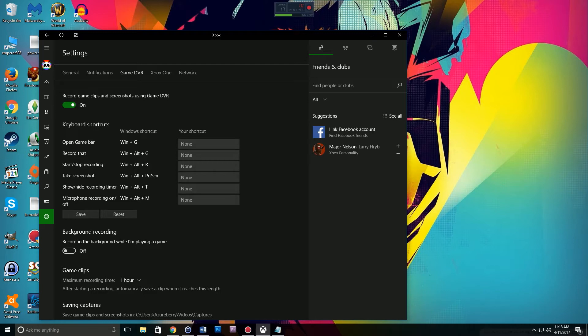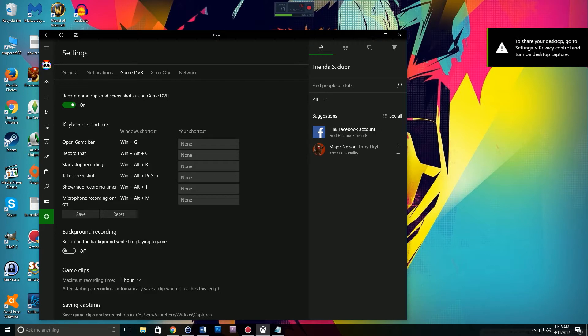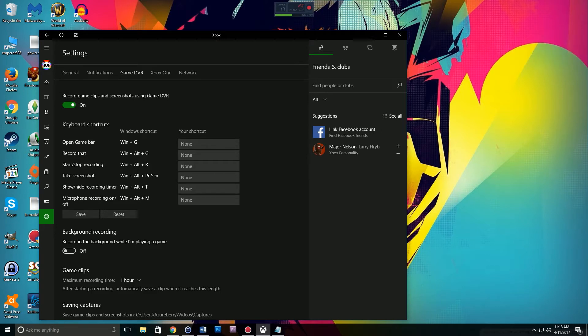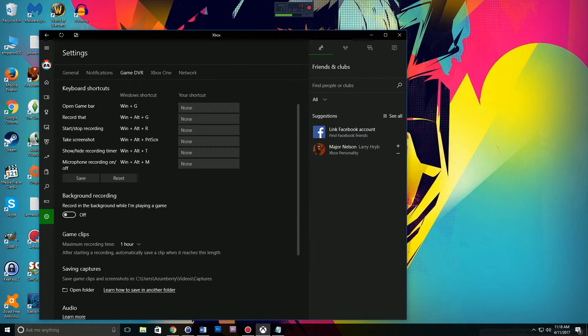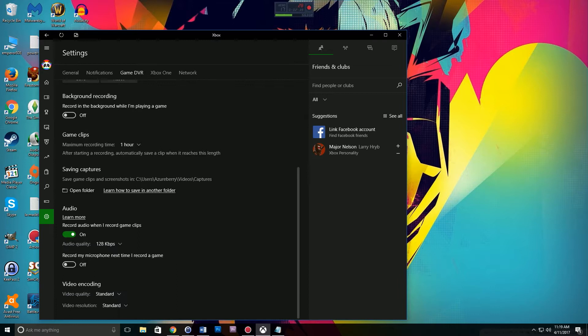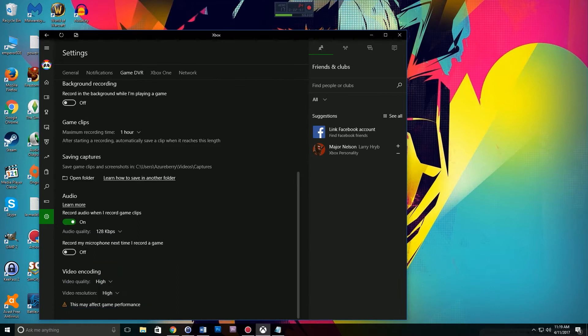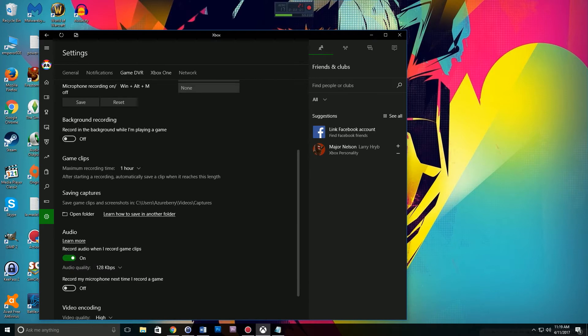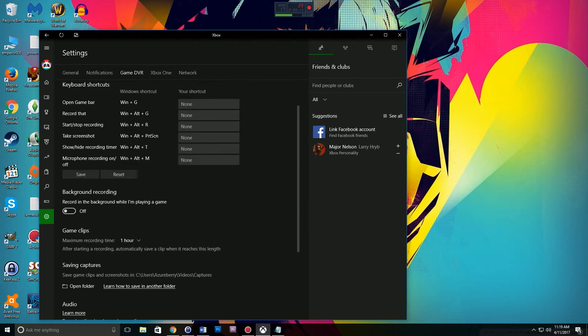Once we're in Game DVR, we want to first make sure it's turned on. Pay really close attention to those shortcut keys because you're going to have to know them later, so you might want to write them down. As we scroll down, decide which settings you want. When we get to the very bottom, we have video encoding. Make sure this is on the highest setting that you can get it on. You want your video recording to be high and your resolution to be high so that you won't have a blurry video.